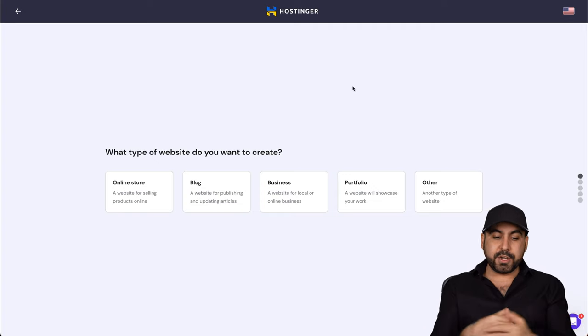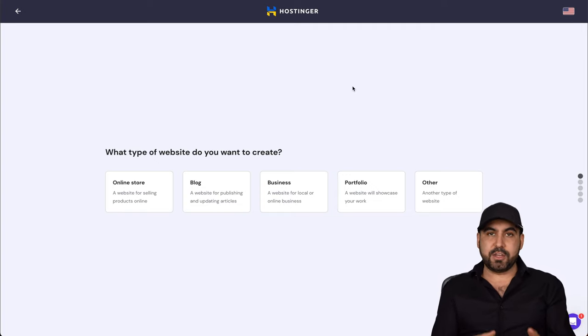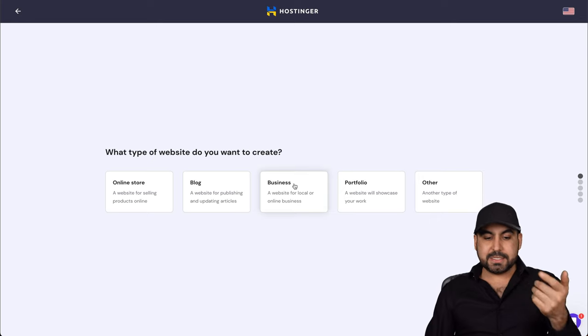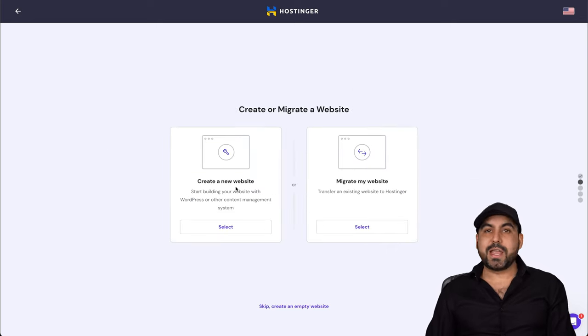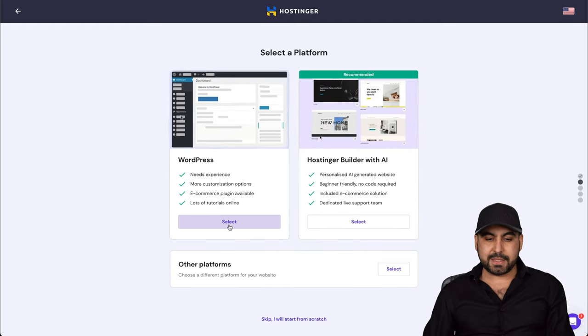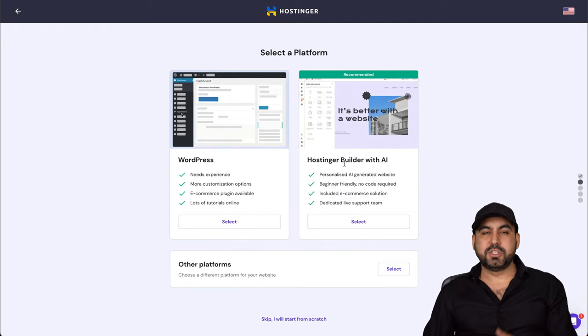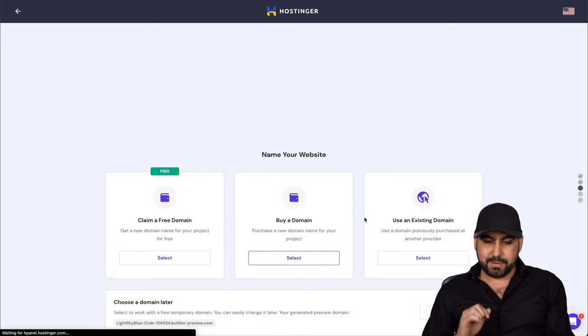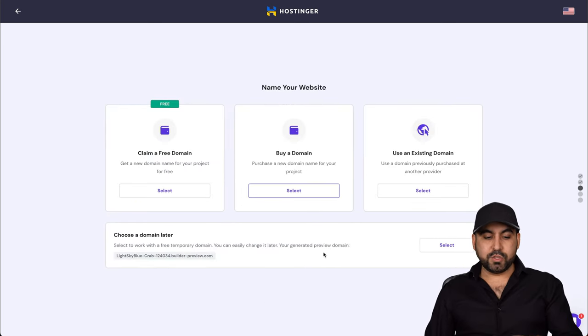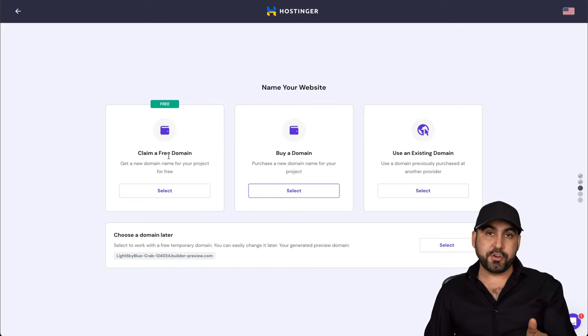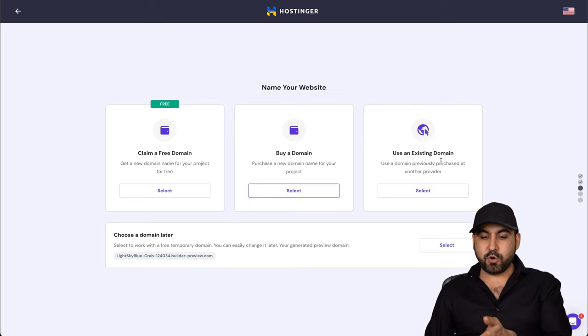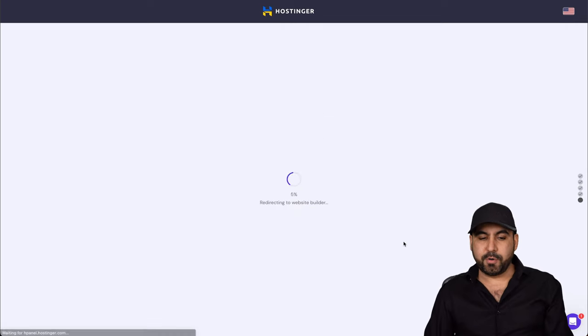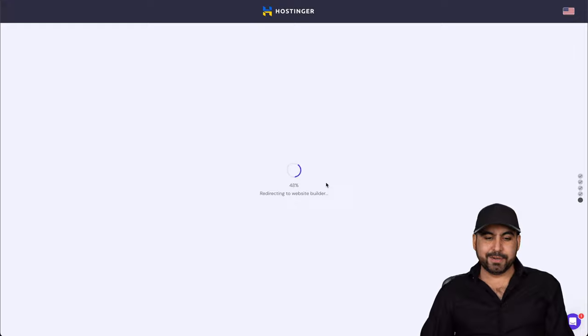Now, once you're here, you're going to select the type of site that you are going to build. So in this case, I'm going to select a business site and I'm going to select create a new website. And for this case, I'm going to use the Hostinger Builder with AI. I'm going to select it. For now, I'm going to use one of the random build domains, but you can select the free domain that you have on your share hosting plan, buy a domain, or use an existing domain. In this case, I'll use this one just for demo purposes. And it's going to load in the AI builder.